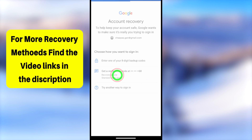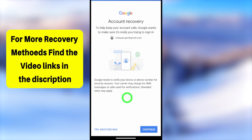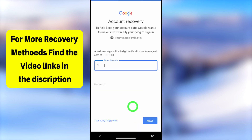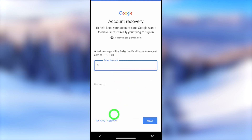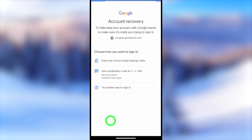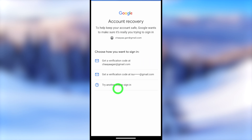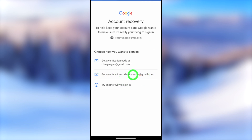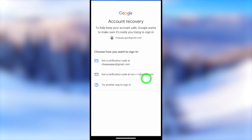They will then allow you to recover your account. If you added a recovery phone number, you can request a one-time verification code via SMS and confirm yourself by entering that code. If you can't access that, tap Try Another Way. You can also get a one-time verification code sent to your recovery email address.